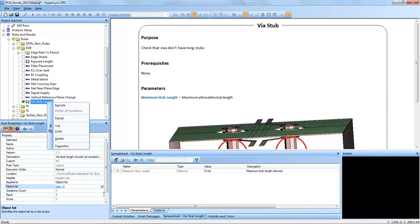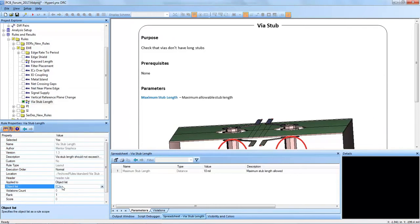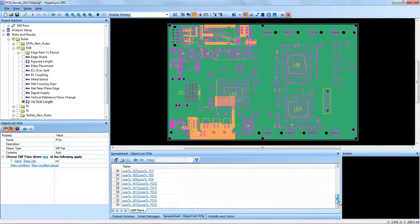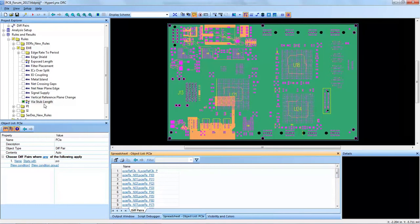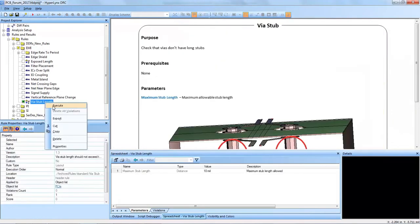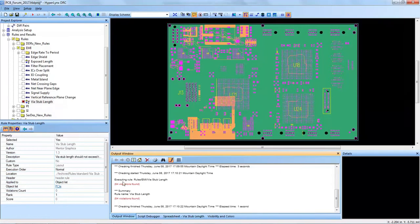But on certain differential pairs that contain high-speed signals like my PCIe differential pair object list, this contains all PCIe differential pairs in the design.